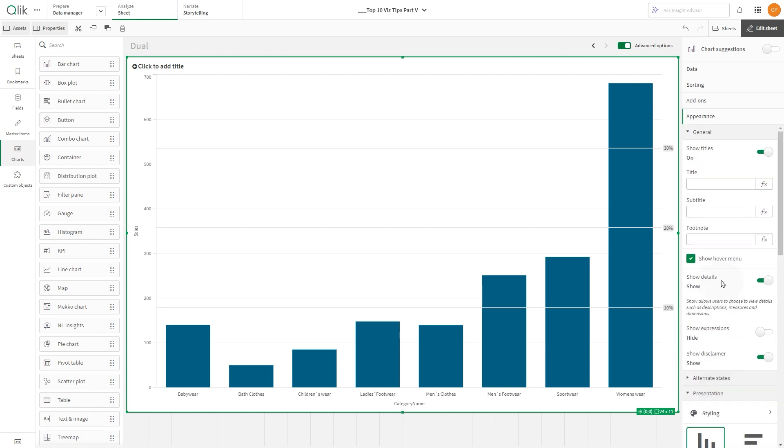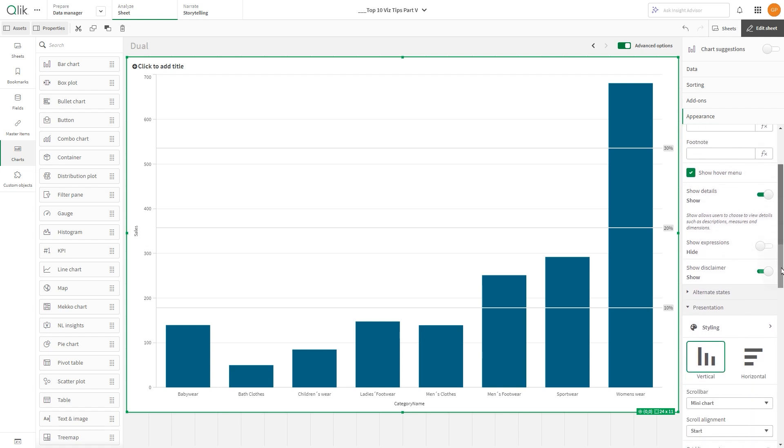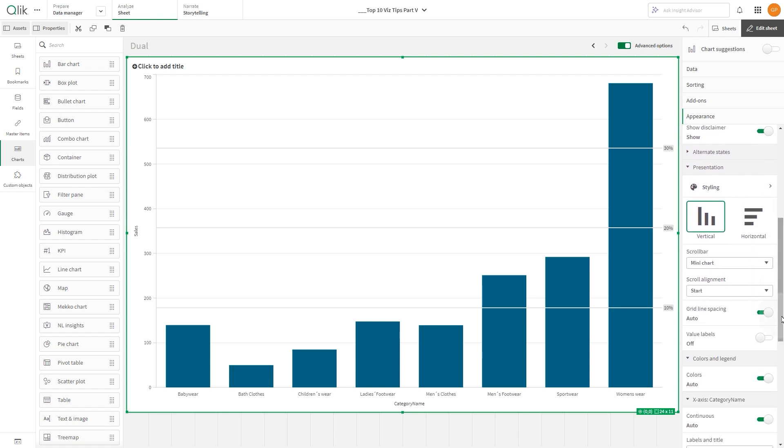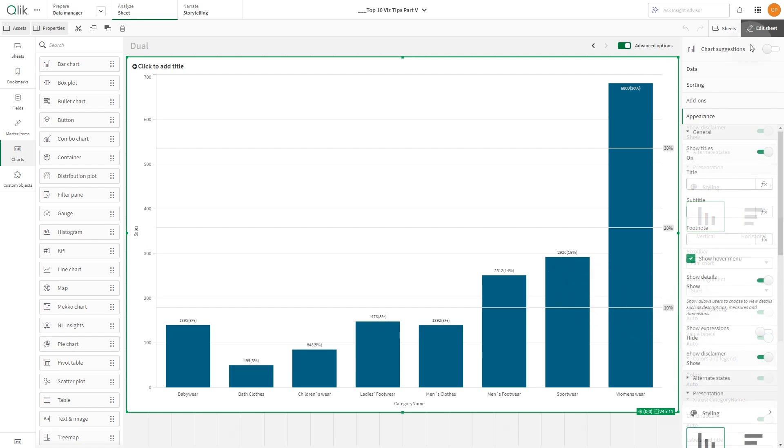When done, navigate to Presentation and enable Value Labels. Now, your bar chart will display sales results along with a percentage of total sales.